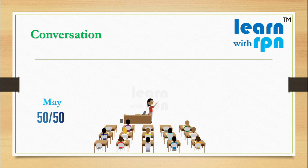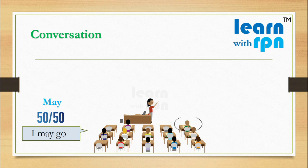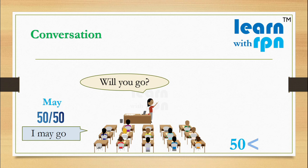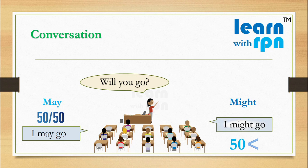Sita is saying here, I may go. Now teacher is asking Rita the same question. Will you go? Guys, we have come to know that may and might can also be used for telling future sentences if we are not 100% sure.